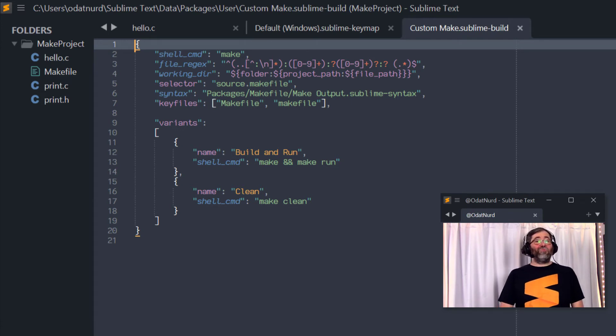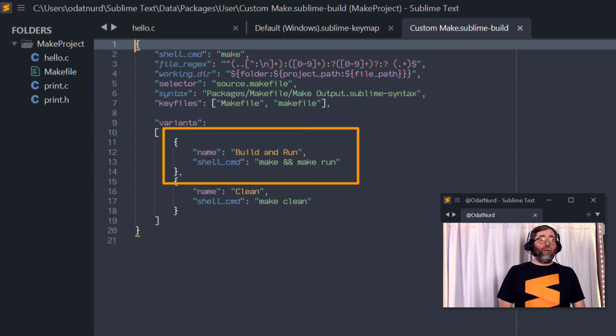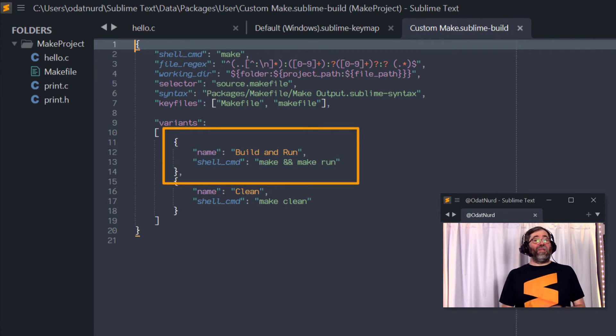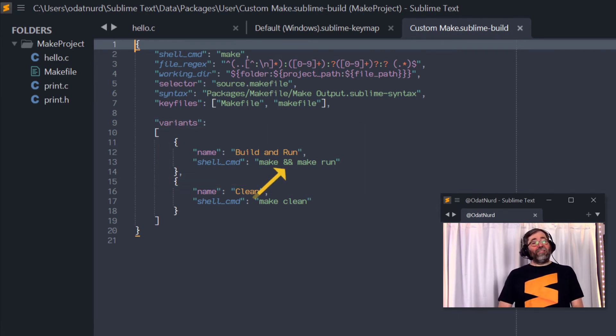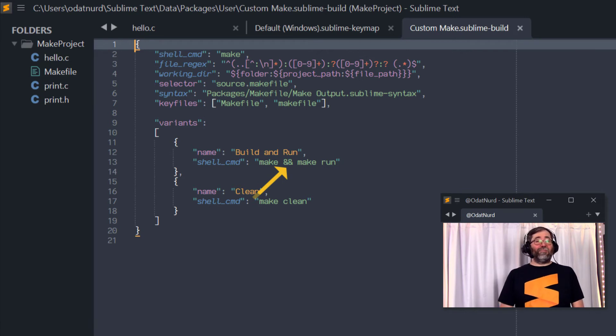Now, in this example, what we've done is we've modified the run to be build and run instead. So the name of the variant has changed. And we'll note that the shell command has this ampersand ampersand in it.